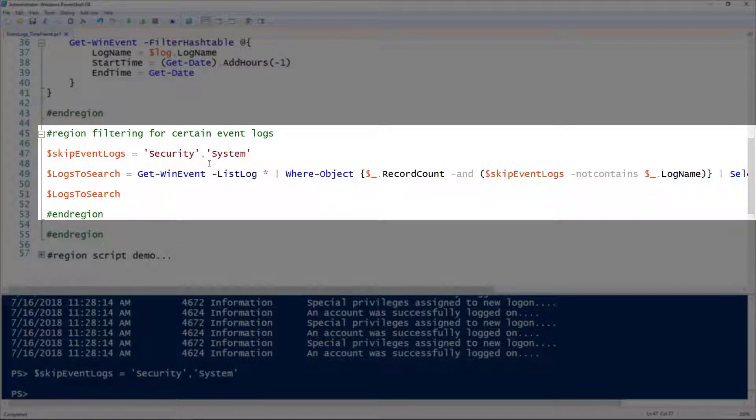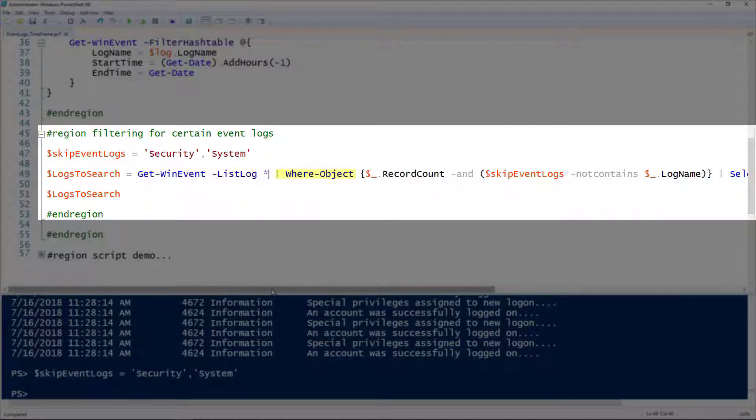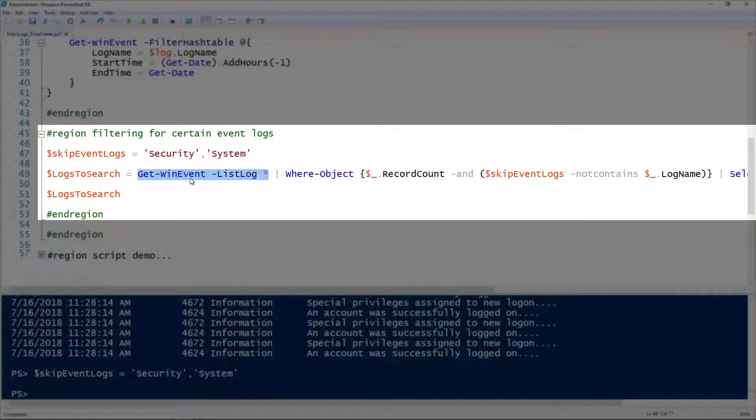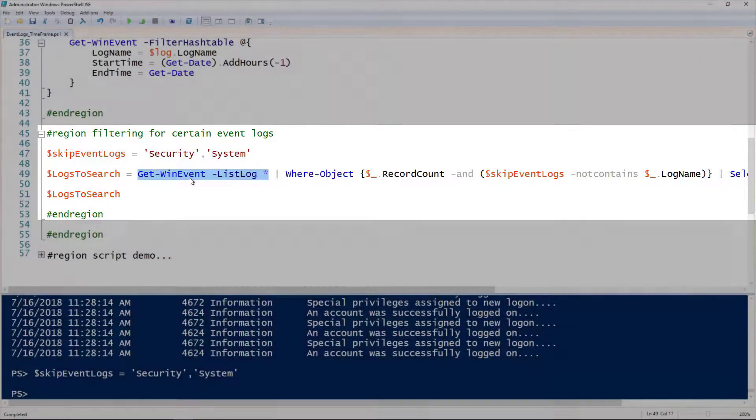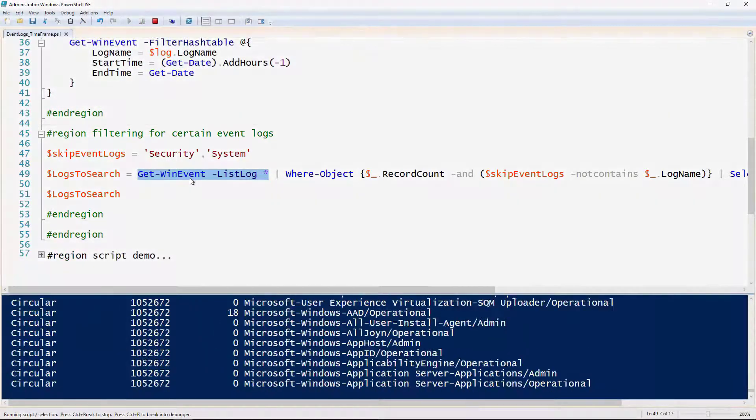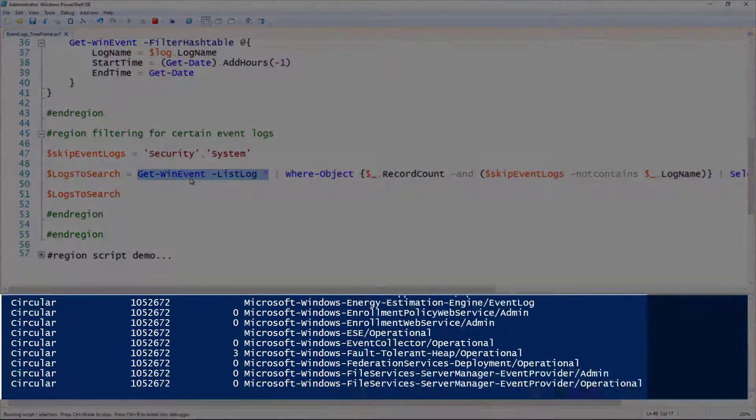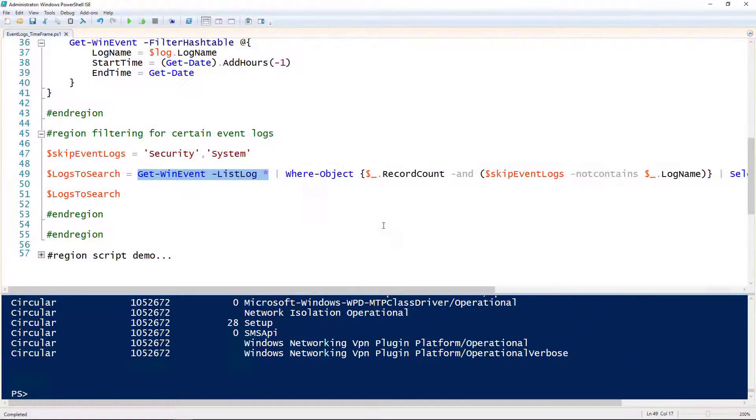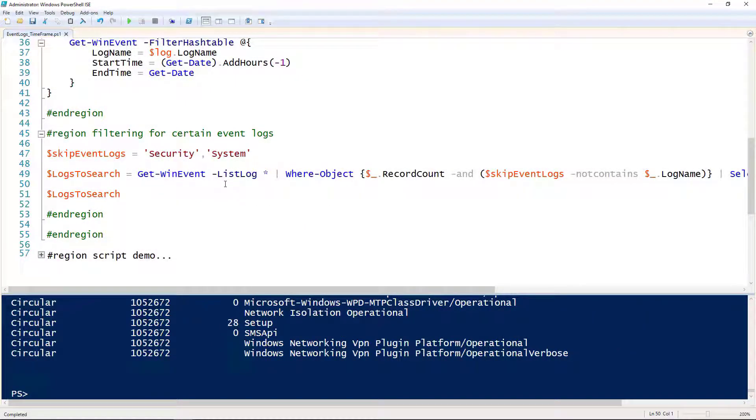I'm going to use Get-WinEvent with the list log parameter here on line 49, but I'm going to pipe that to the Where-Object cmdlet where that object has a record count of value. You'll notice there's that integer value right before the name of each event log. That's actually the number of records inside of it. So we know if there aren't any records in that log, there's nothing to query.